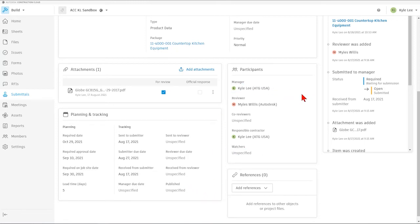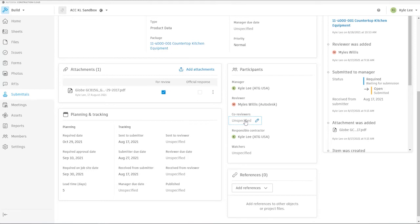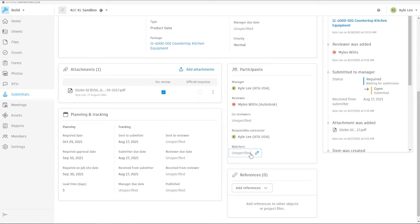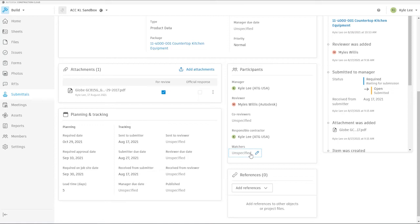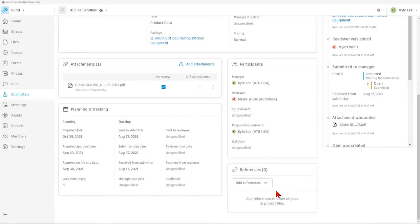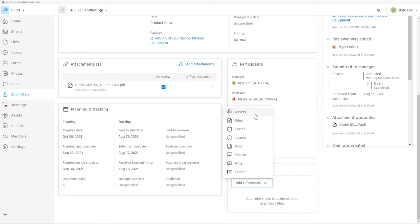Over here, we can see the participants in the submittal process. You can see that I am listed as the manager, while Miles Willis is listed as the reviewer. If we have any other co-reviewers, we can list them here. You can also see the responsible contractor for this submittal item, and we can name watchers. Watchers are individuals that will just be updated as this particular submittal moves throughout the process, but they're not individuals that are actually going to be providing any type of an official response.